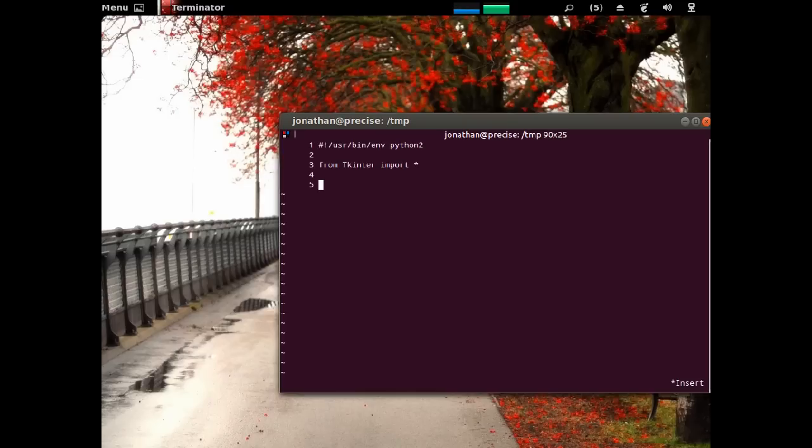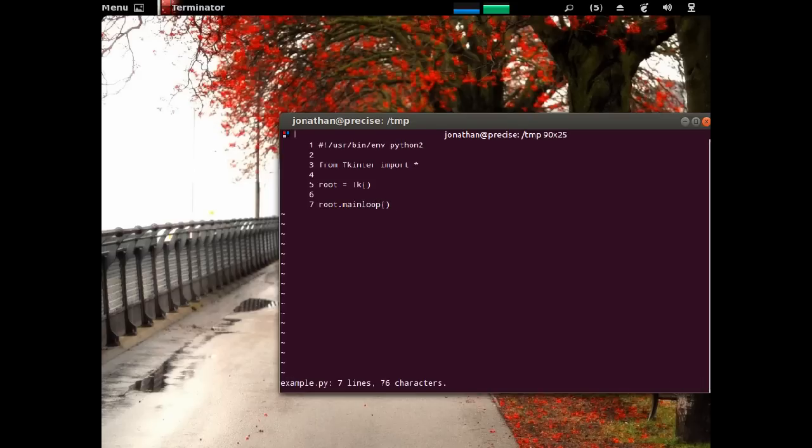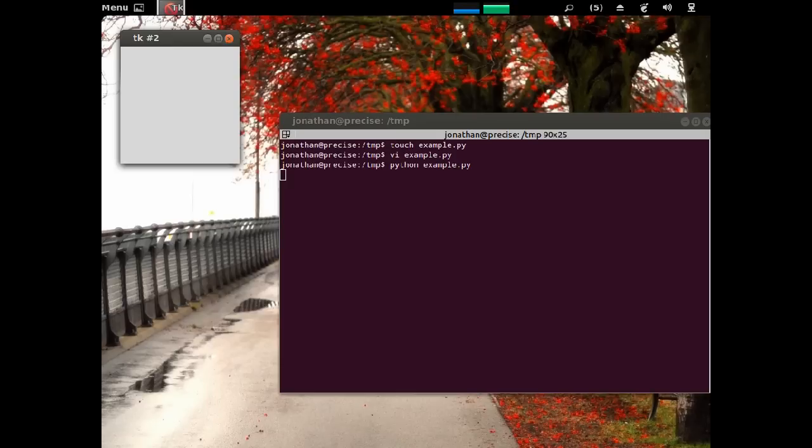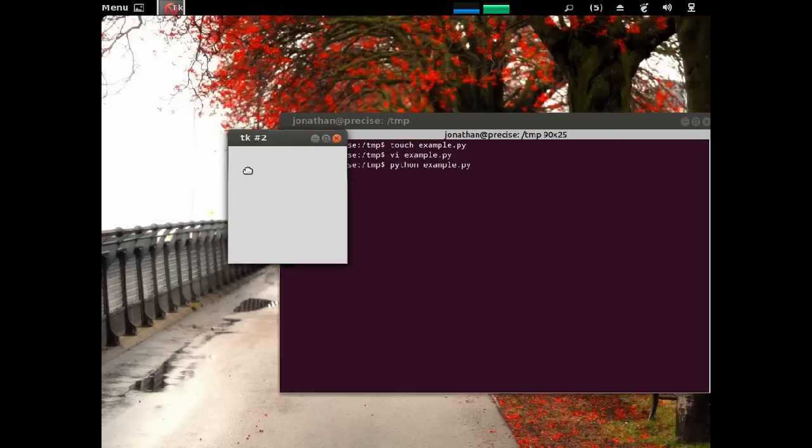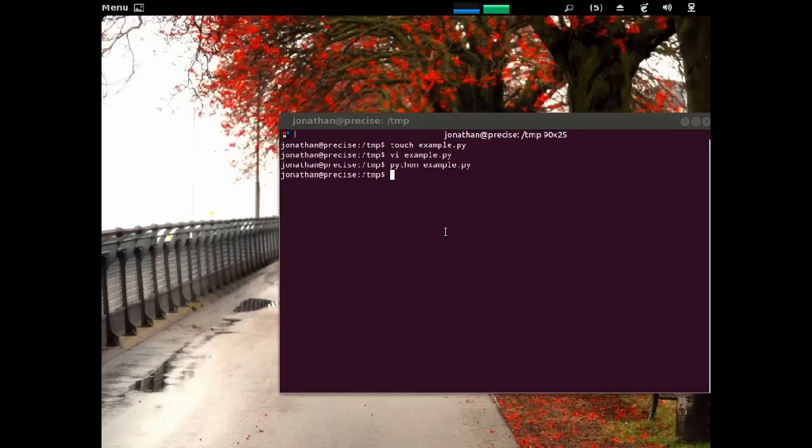We need to draw a window, so root is equal to TK. Then we want to run all of our code above us. So, root.mainloop, and that'll draw everything and get it working. So, if we quit now, and we do Python example.py, then here we go. Just a window, nothing special about it.